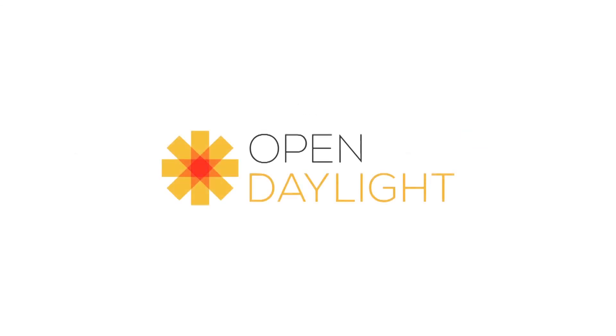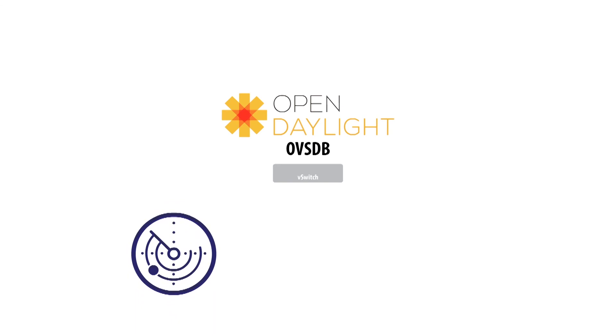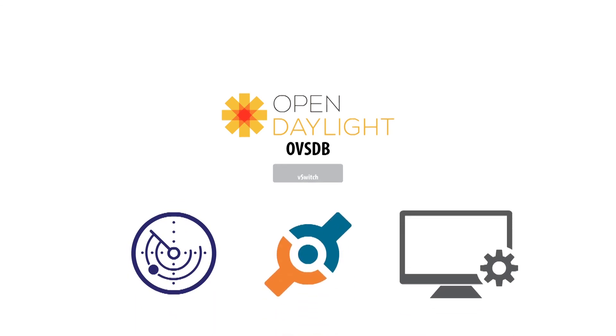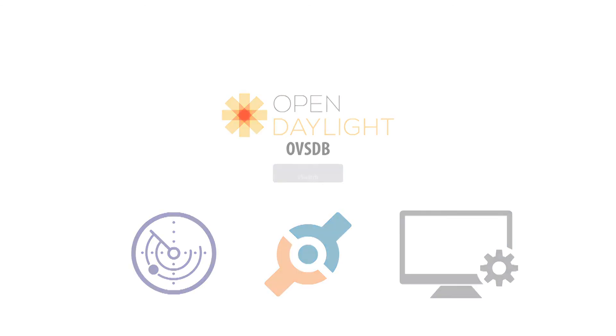Open Daylight needs OVSDB to manage Open vSwitches on the network. Most importantly, the ability to automatically detect, connect, and manage devices is key to ensuring that network configuration settings and data flow rules in each device are continuously in sync with the intent of the network administrators.